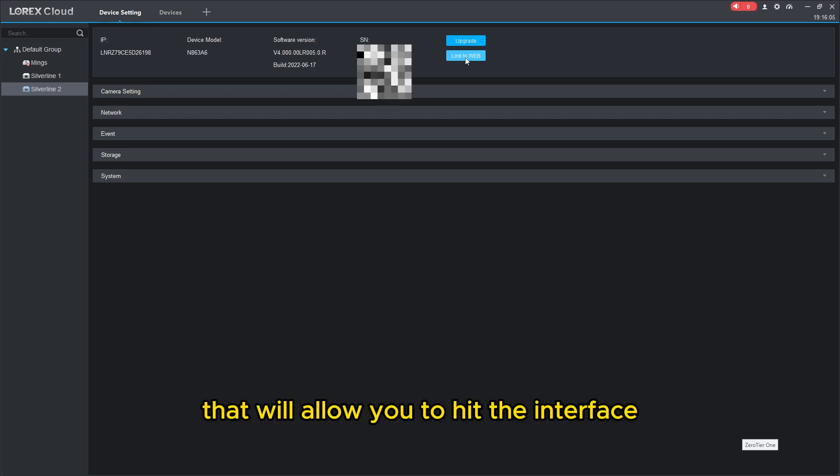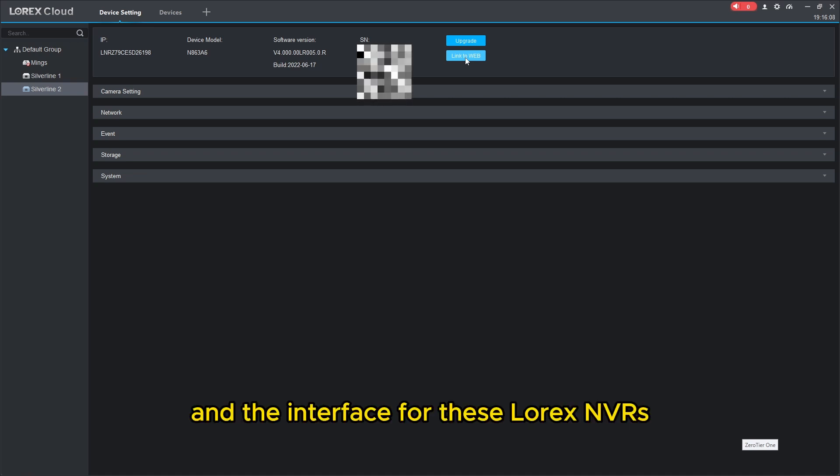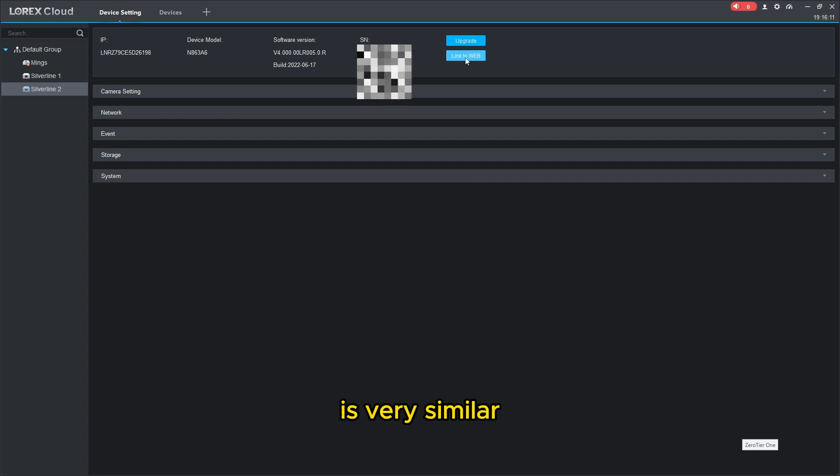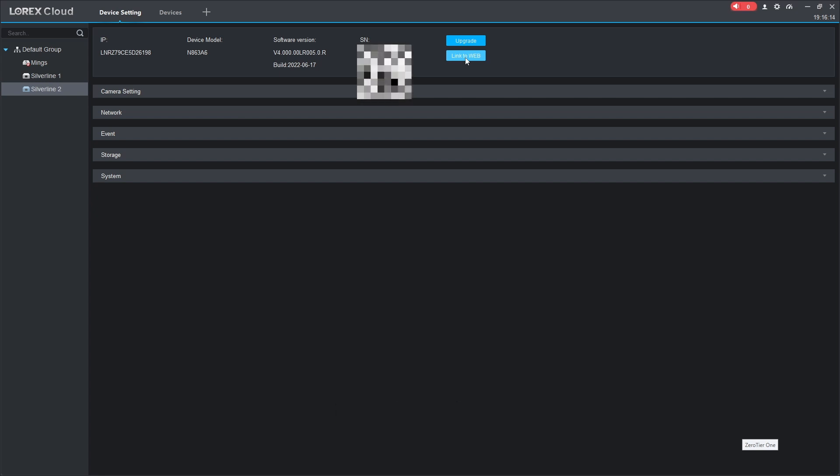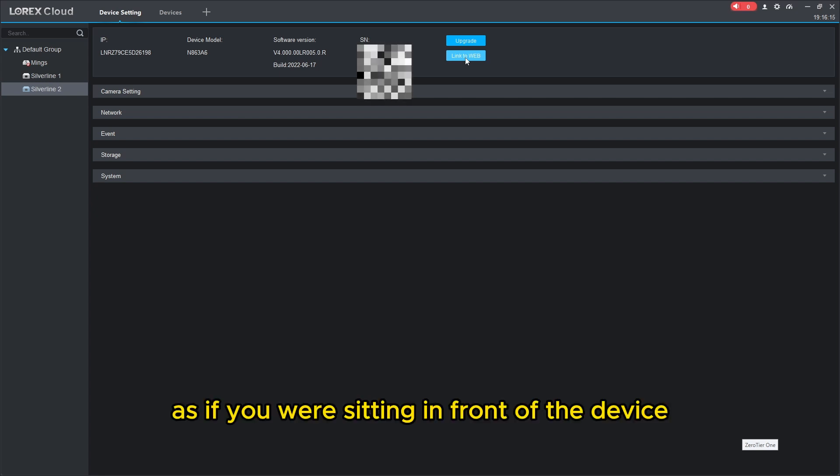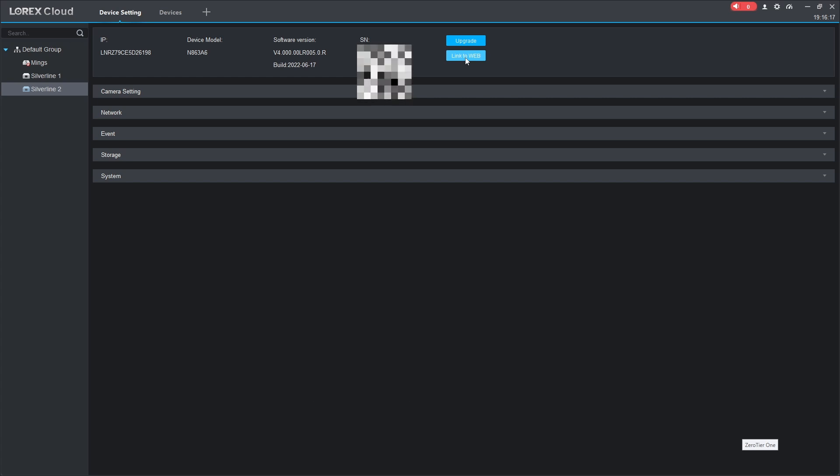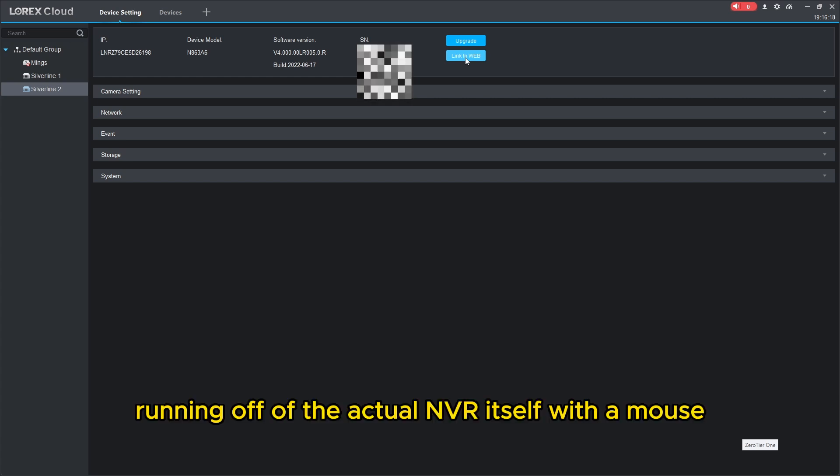That would allow you to hit the interface, and the interface for these Lorex NVRs is very similar if not identical as if you were sitting in front of the device running off of the actual NVR itself with a mouse.